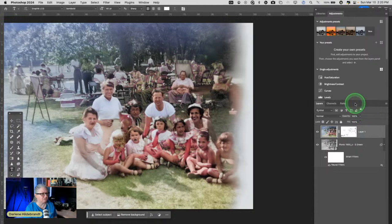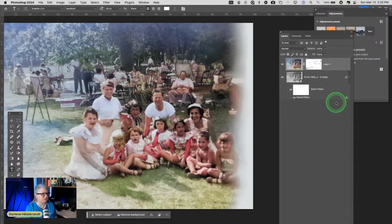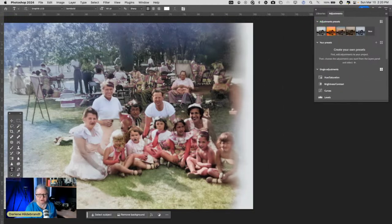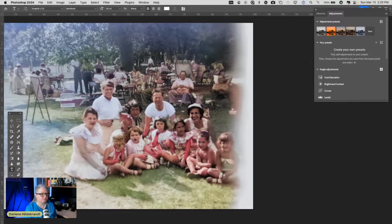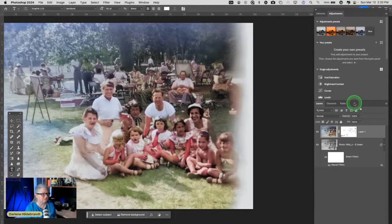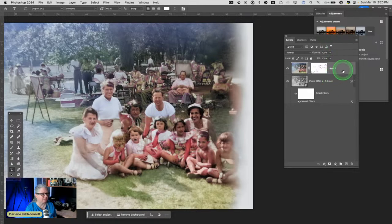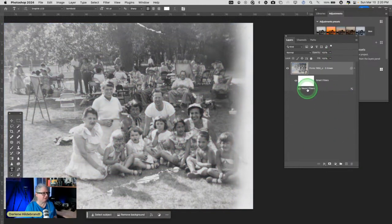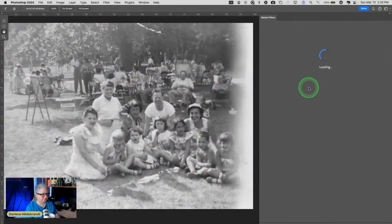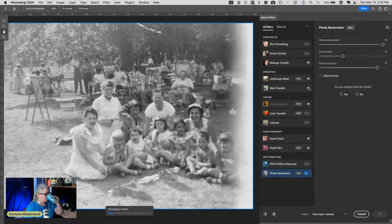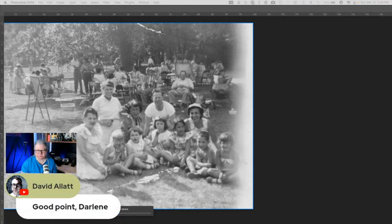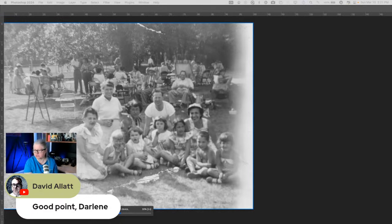So smart filter versus layer with a mask: if you don't think you're going to come back and change the settings, then by all means do the layer. But the smart filter keeps all your settings accessible for later editing.